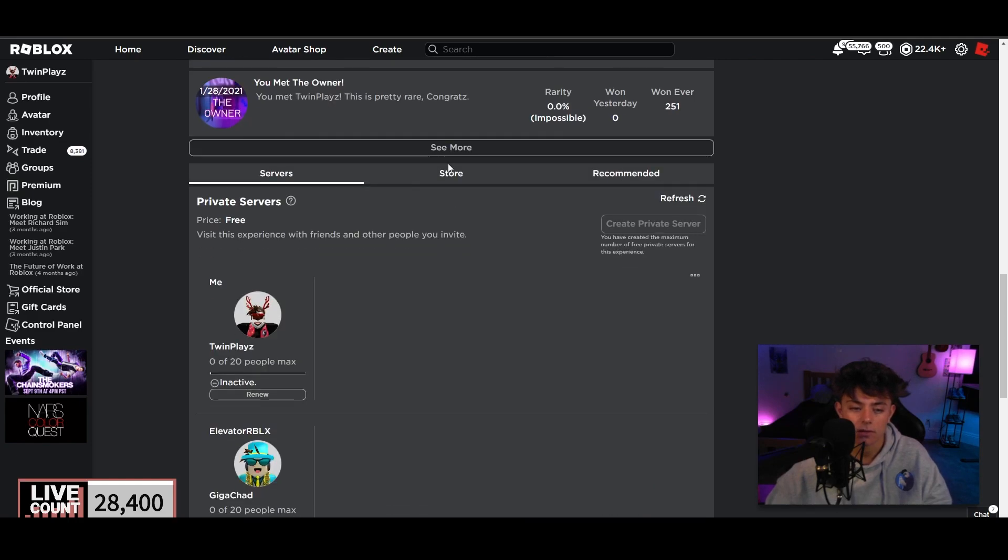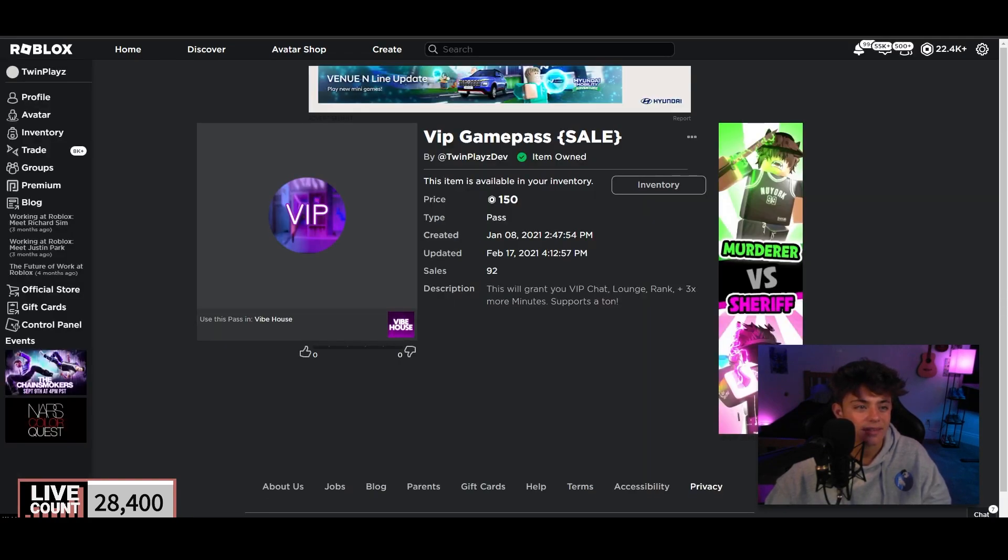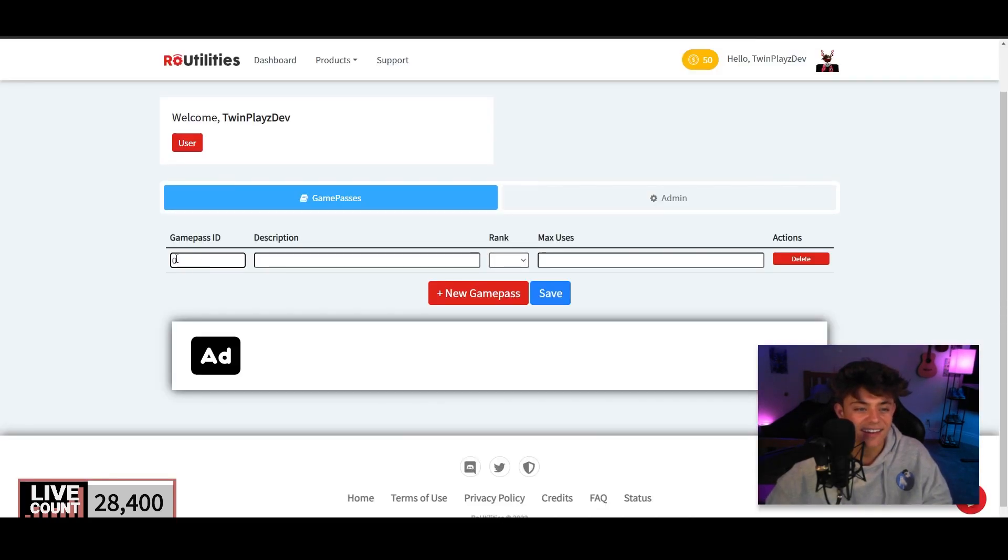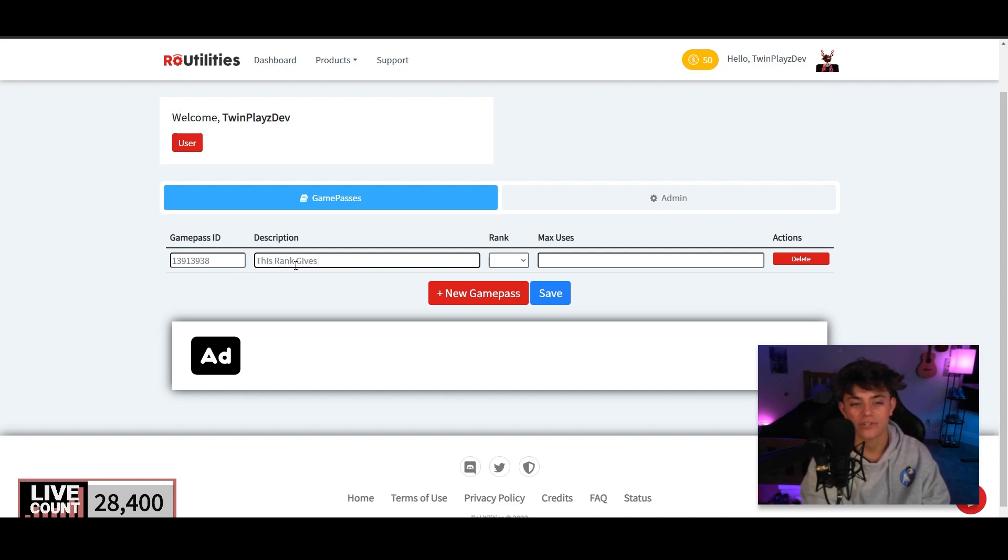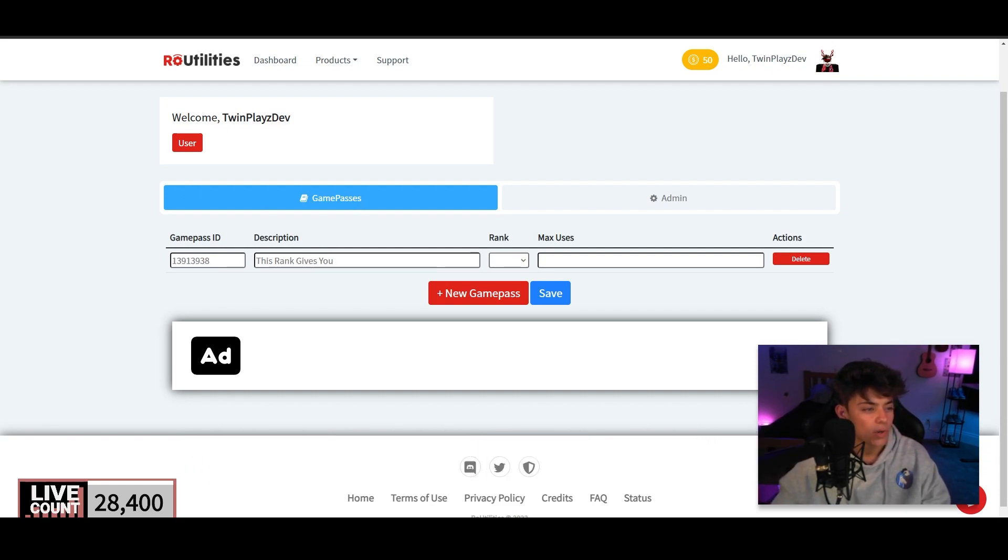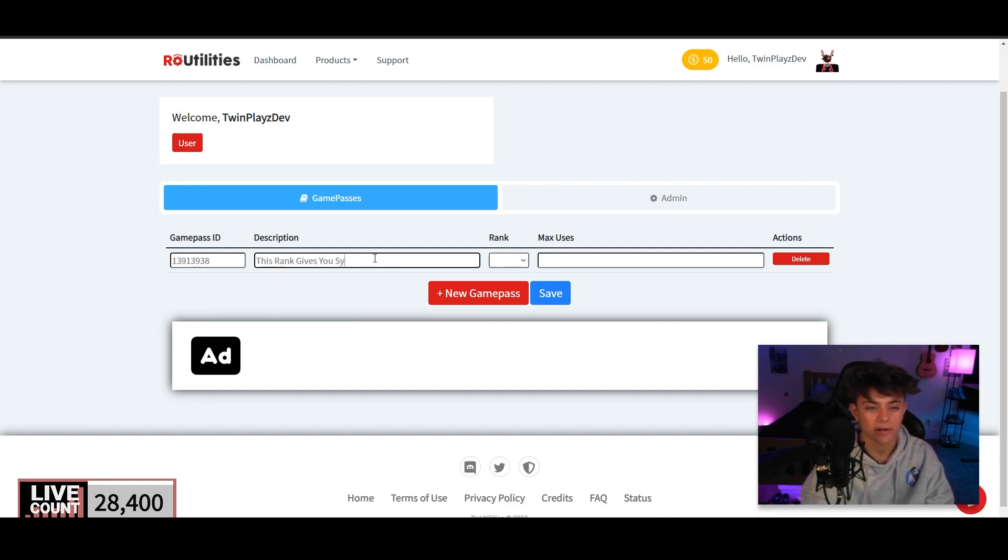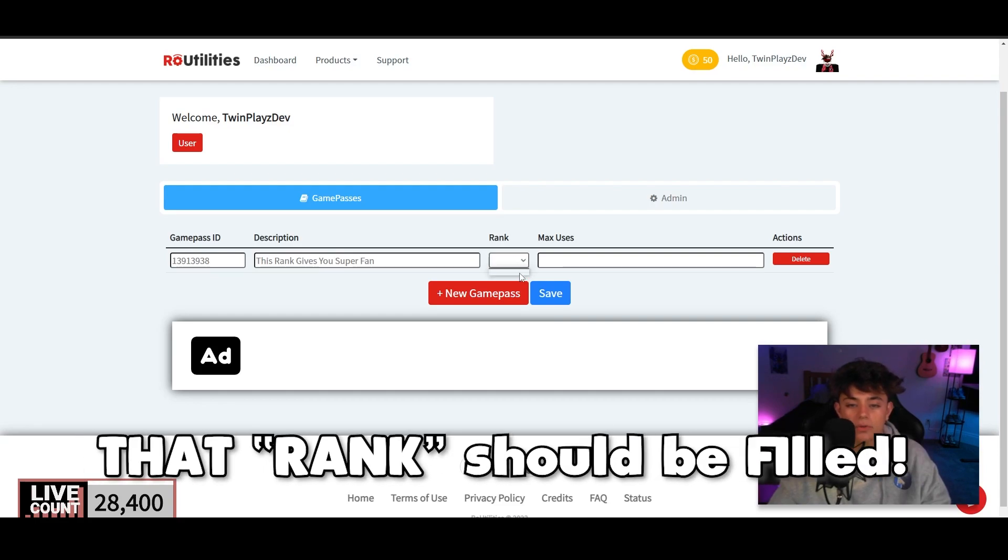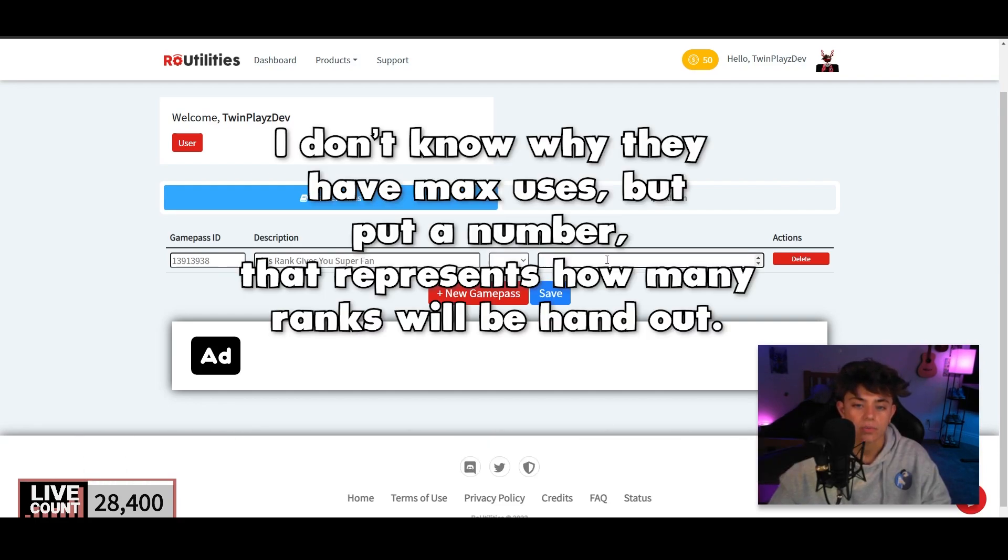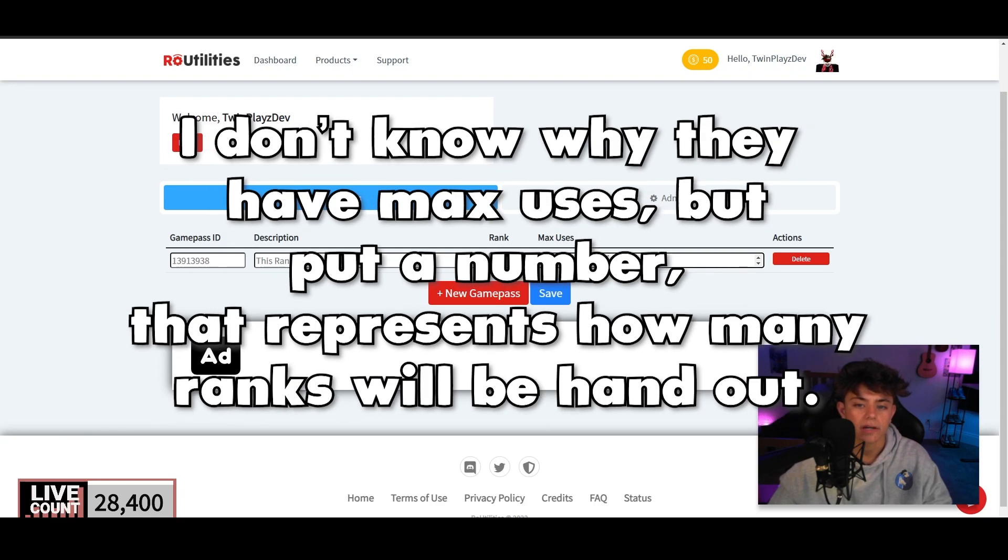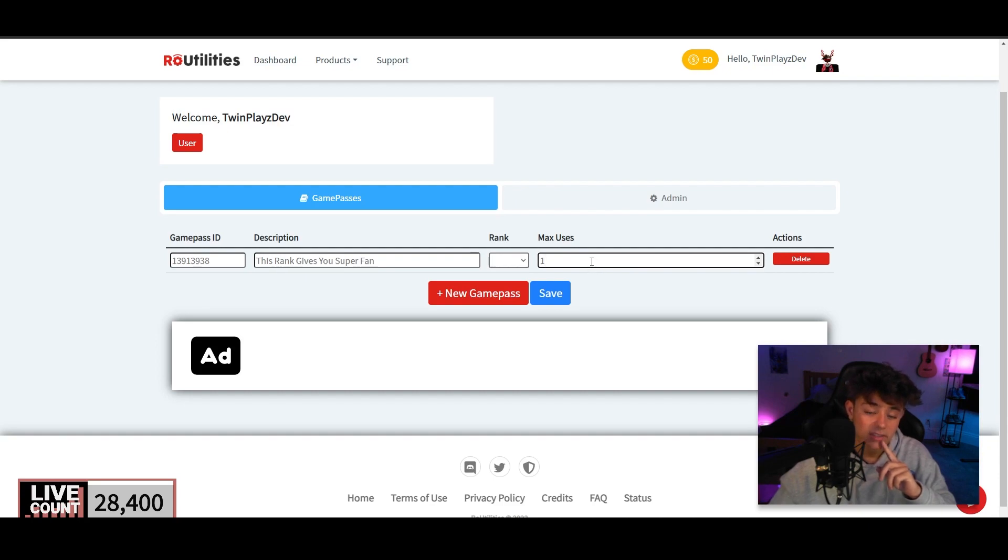But you're gonna click new game pass and there's gonna be a game pass ID. So I'm actually just gonna go to my game passes that I made a long time ago. So I'll just do VIP. It's funny how there's so many sales. This game was crappy as hell. Game pass description, you can say, you know, this rank gives you, let's say for my group I'll say it gives you superfan or something.